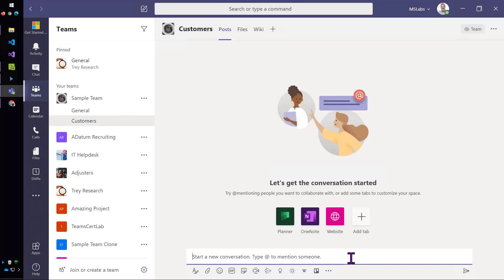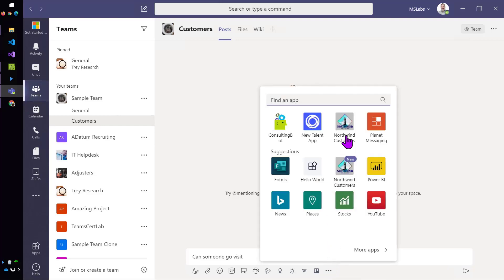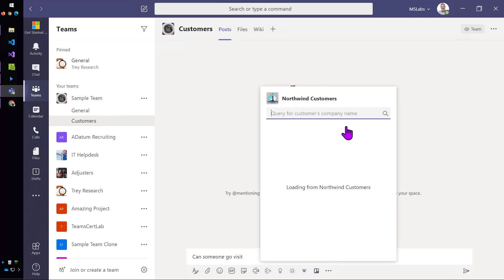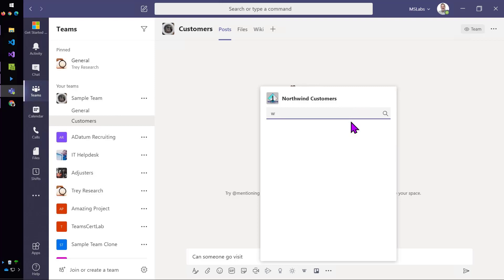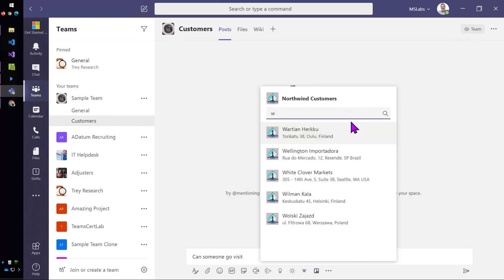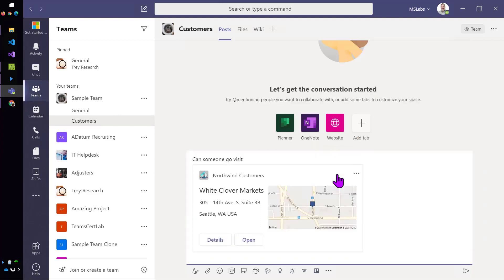Not unlike a cooking show, let me show you the finished product here. Suppose I want to send somebody out to visit one of Northwind's customers. I'll just come in and bring up the messaging extension. You can see here are the list of Northwind customers coming from the cloud-based service. If I type a letter or two, like I'll just say W, it'll give me all the customers that start with W. And I can add one of them in.